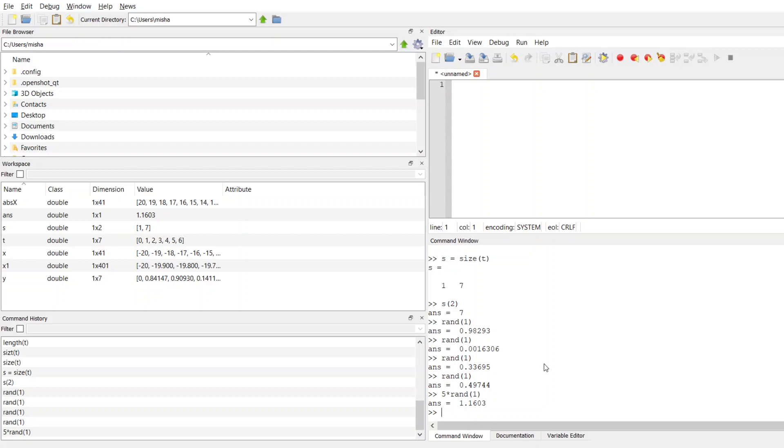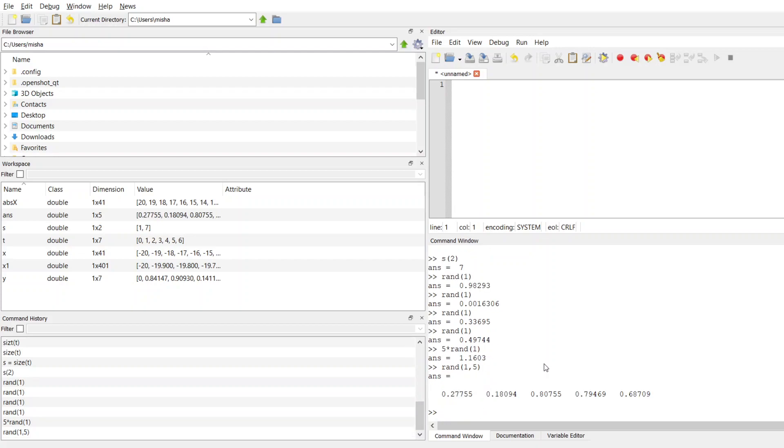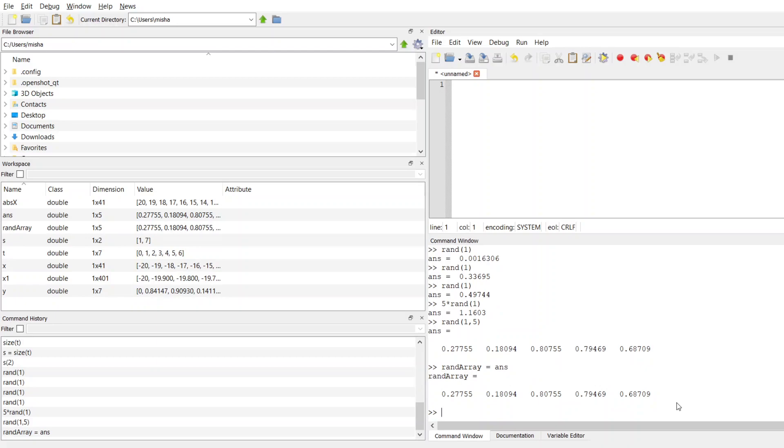So suppose now we want to make an array of random numbers. The way we would do that is we're going to give rand the dimensions of our array. If we want just a one-dimensional array, that means we're going to have one row, and say we want five values. Now this is going to give me five random numbers. If I want to store this into some variable, I can call this randarray, and now randarray has the values that were stored in ans.